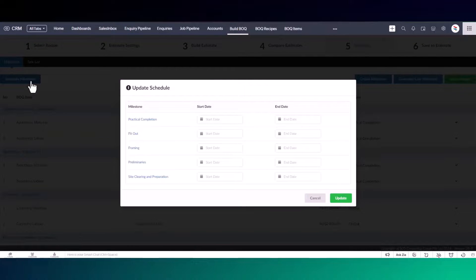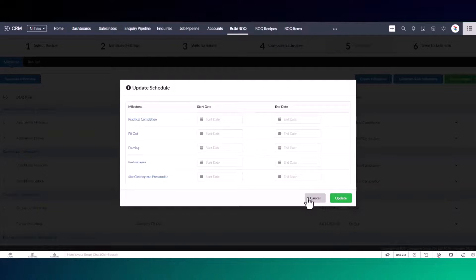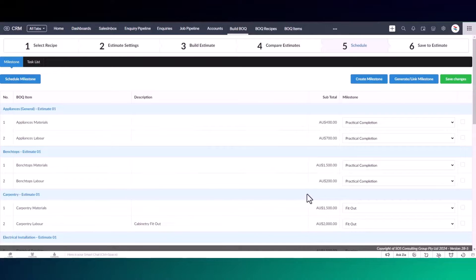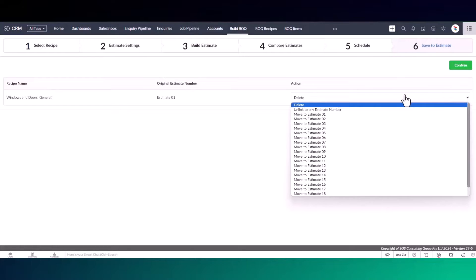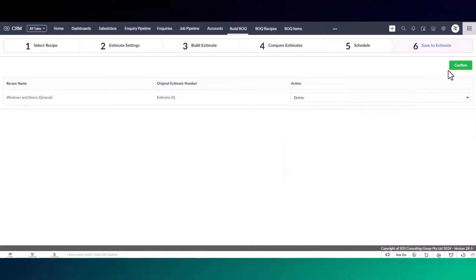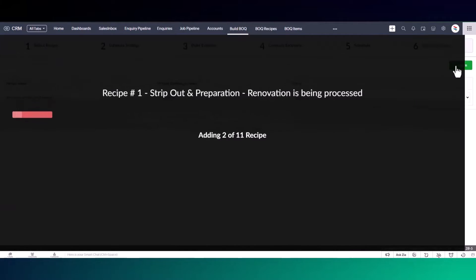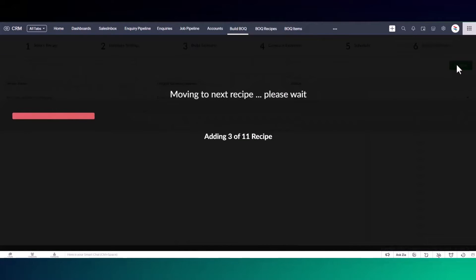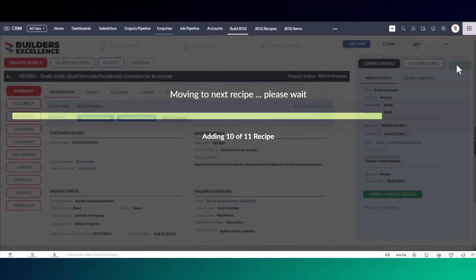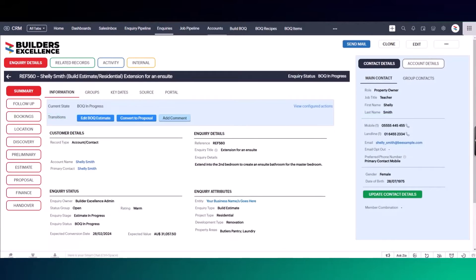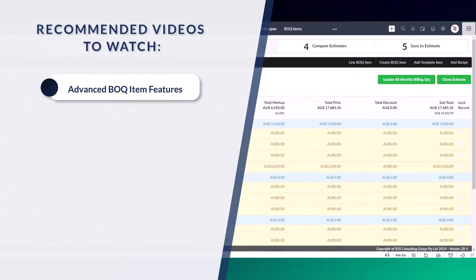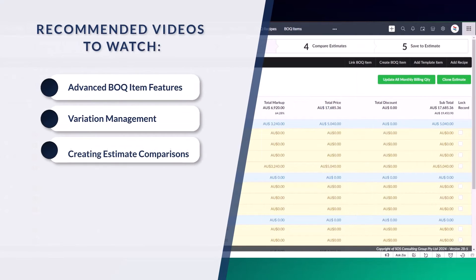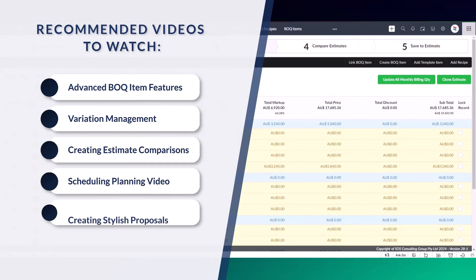If you're satisfied your estimate is finished, it's time to save. If you've deleted any recipes, they are listed here for you to verify what you want to do with them. You can move them to a new estimate number if you think they may be required later, or you can confirm they should be permanently deleted. Once the save is complete, you'll automatically return to the inquiry module. Then you can click on edit estimate to make further changes or convert your estimate to a proposal. Watch the creating stylish proposals video for more information.